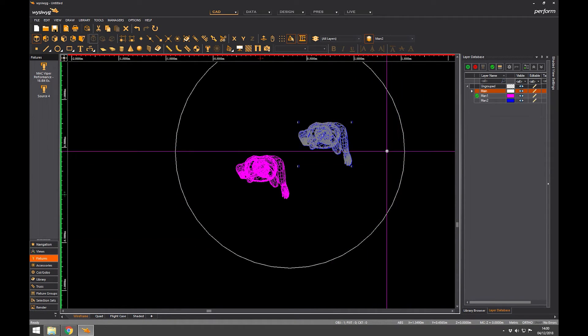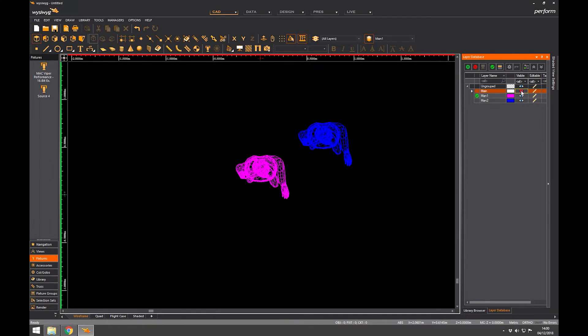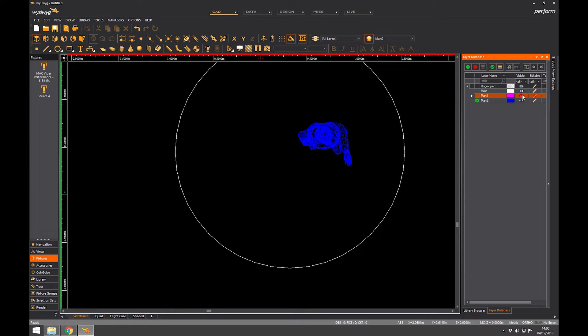OK. There you go. And now if I turn off man 2, that layer turns off. If I turn off main, my circle turns off. And if I make man 2 active, I can now turn off man 1 which is my pink layer.